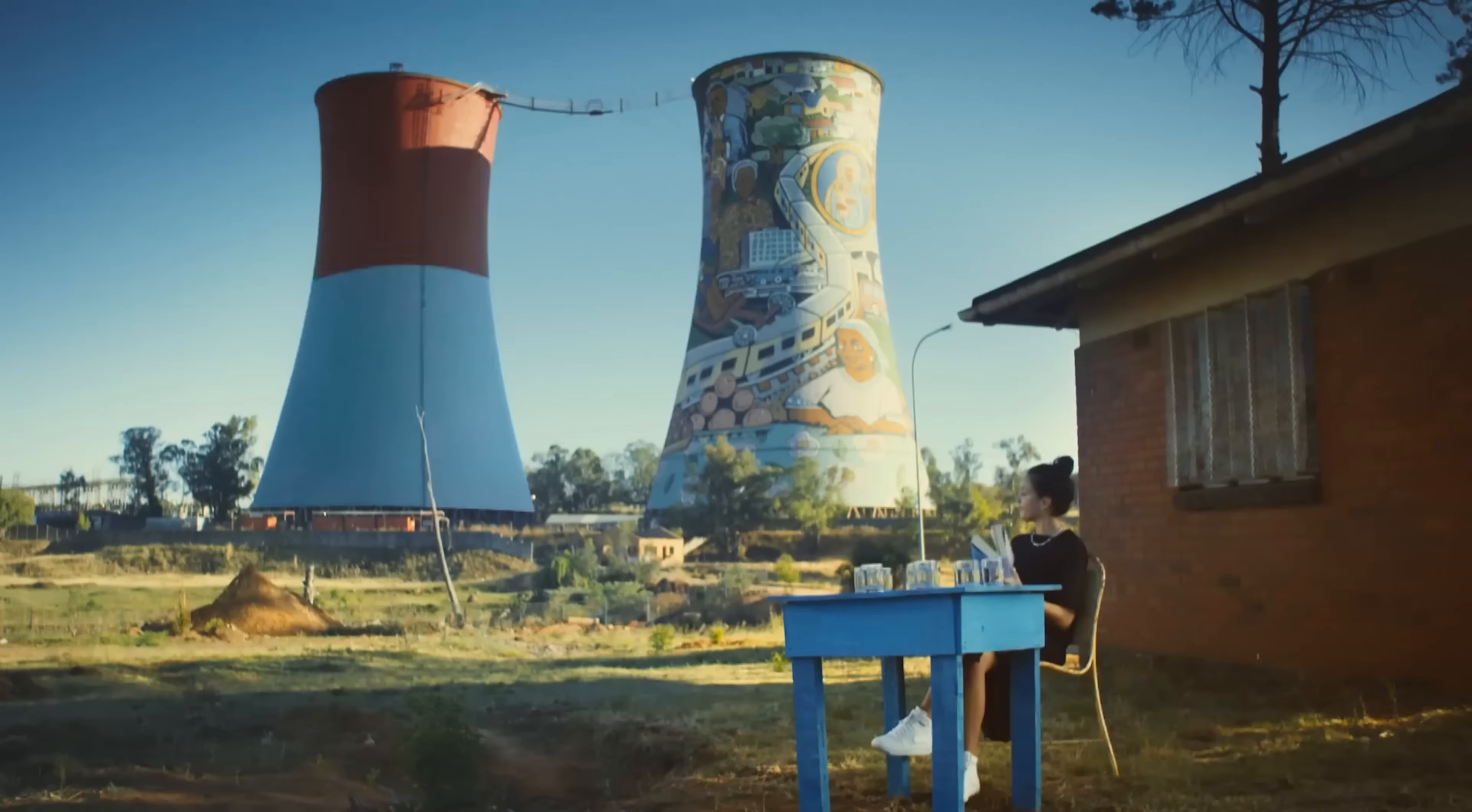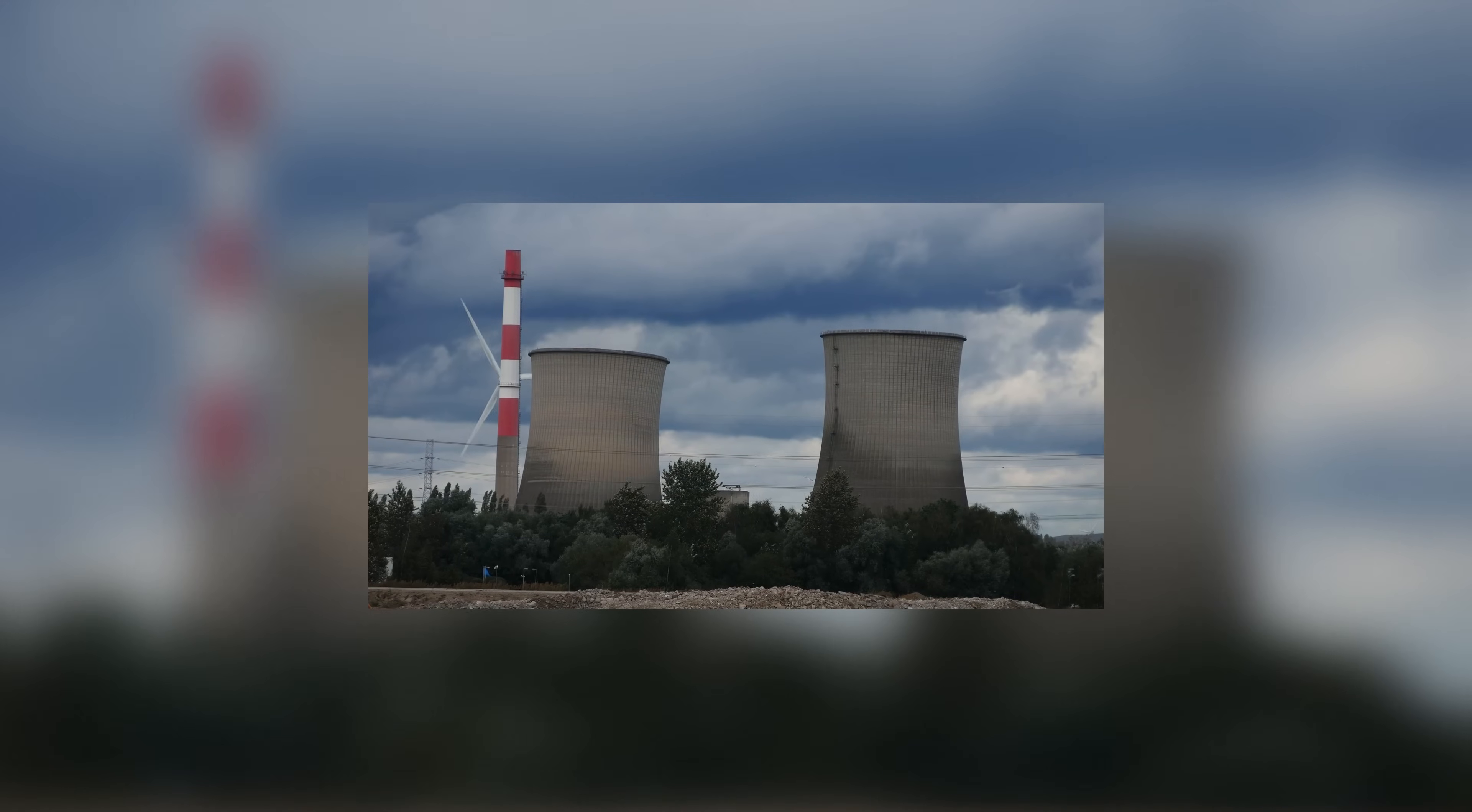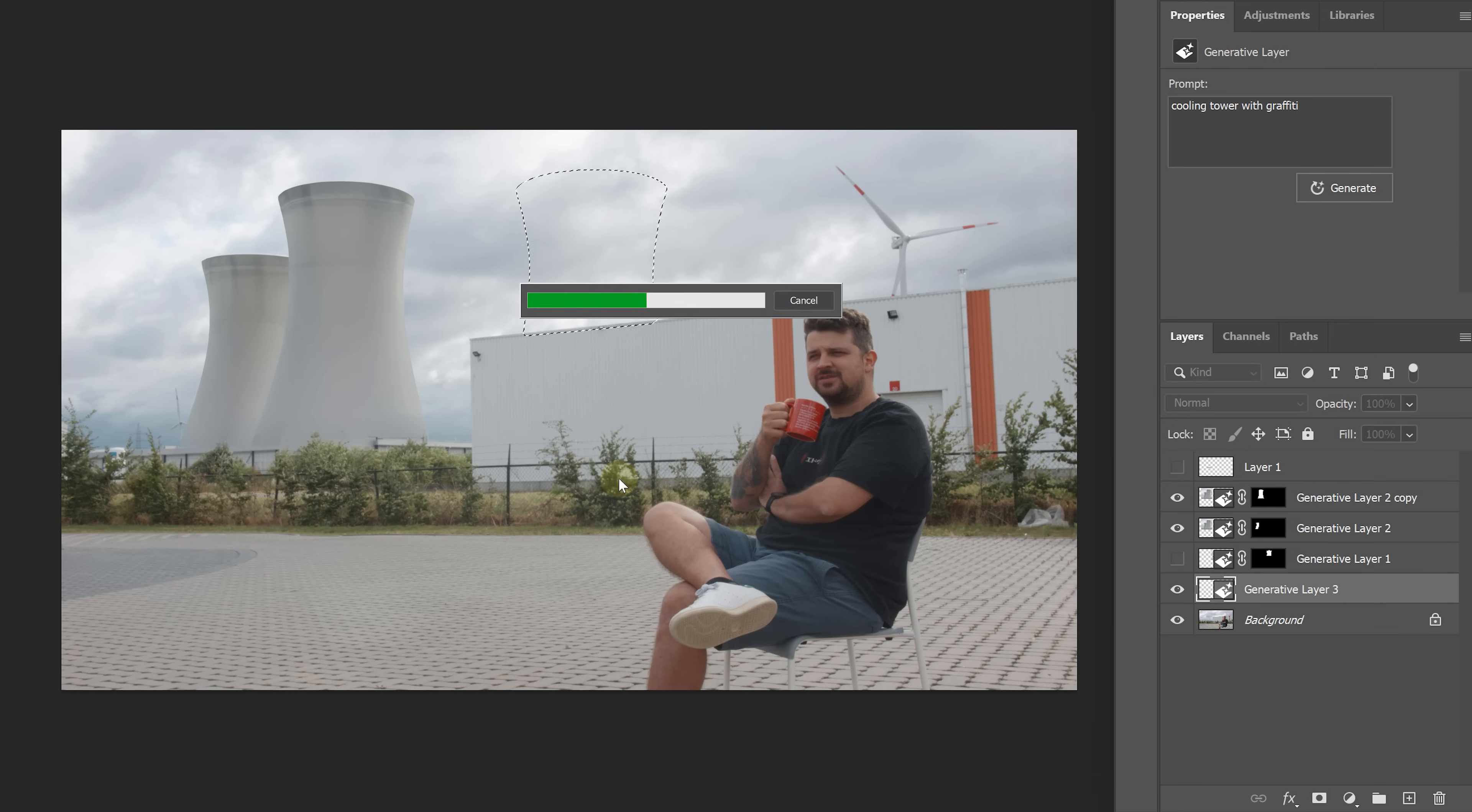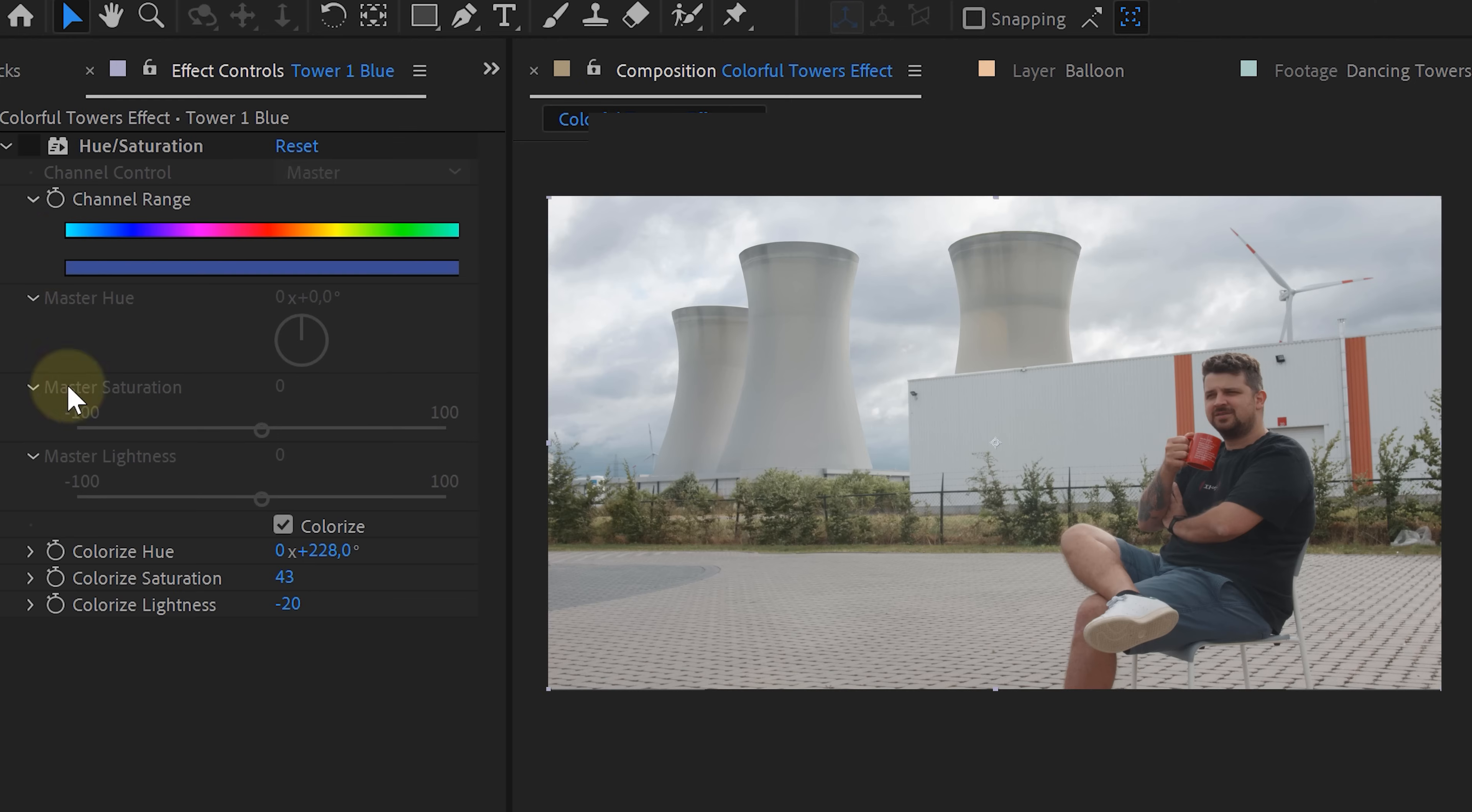Alright, moving on to effect number 4. For this one, all we need is a simple tripod shot of some cooling towers. Unfortunately, there aren't any towers where I live since they were destroyed a while ago. So, I turned to the trusty Photoshop AI to create some towers for me. I even asked for some graffiti, but it seems Photoshop isn't a real artist. To start, I isolate the tower and immediately duplicate it. Using the hue and saturation effect, I make one tower blue and the other one red.